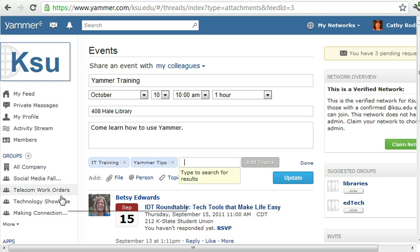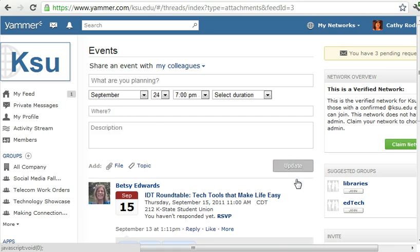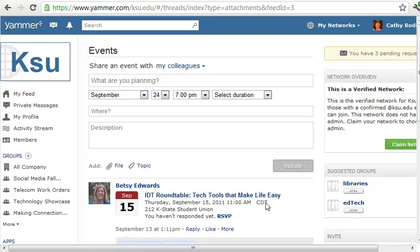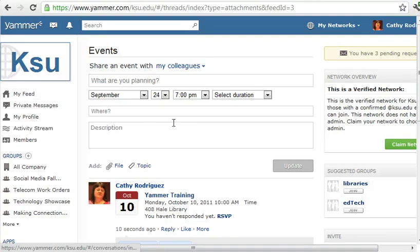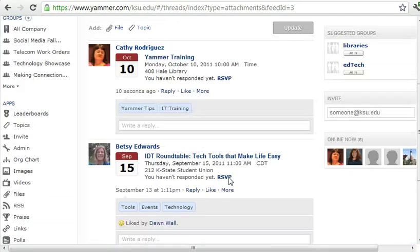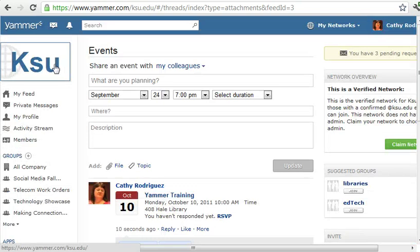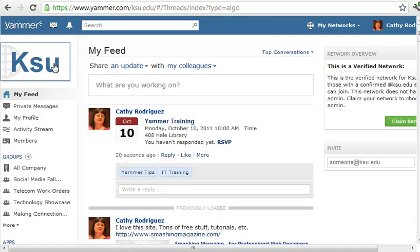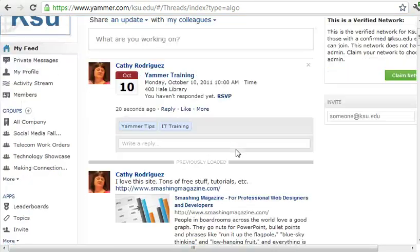Then I can just click Update. And there it shows up in the feed. Now I can go back to the KSU home page and my event will be listed there.